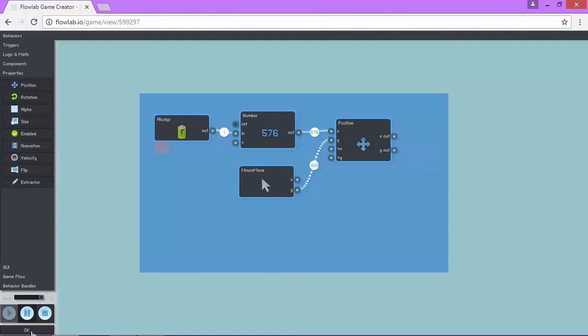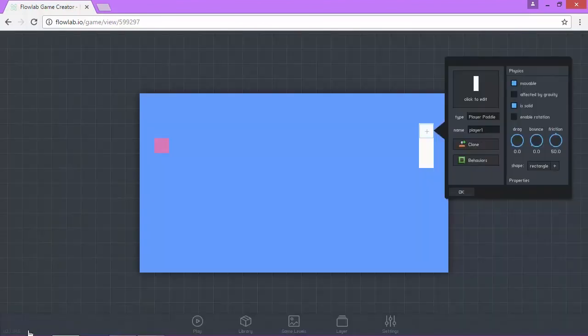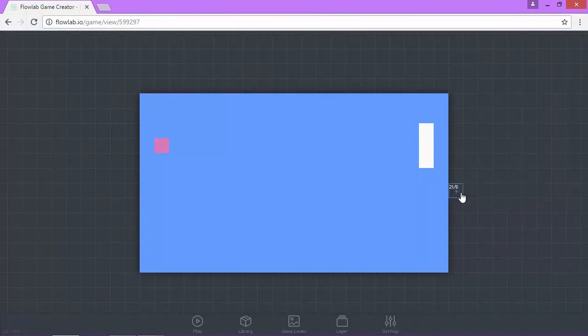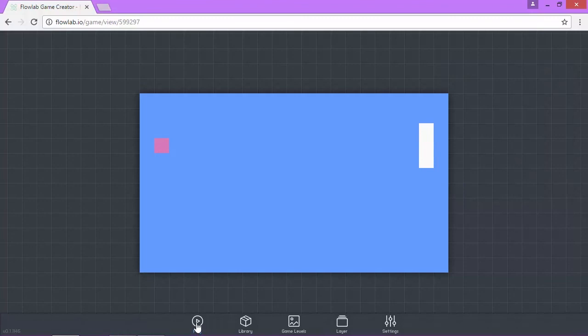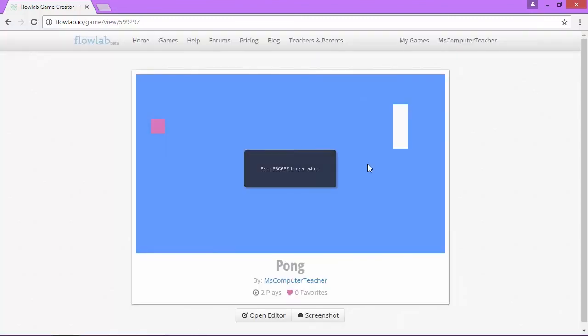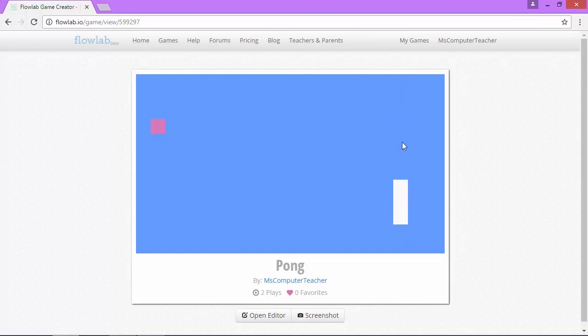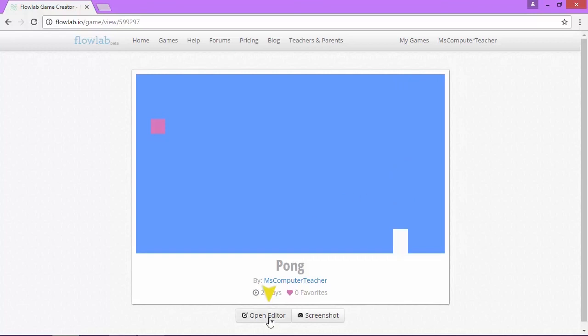Next, I'm going to choose OK, and then choose OK again. We can actually play the game now. The ball isn't going to move because we haven't yet coded the ball, but you can see how the paddle is moving up and down along the Y axis like it should. I'm going to go back to Open Editor.